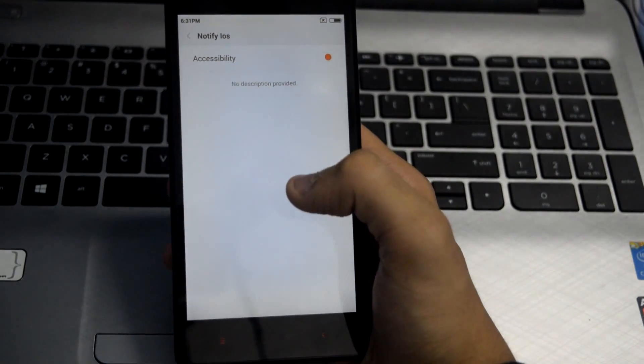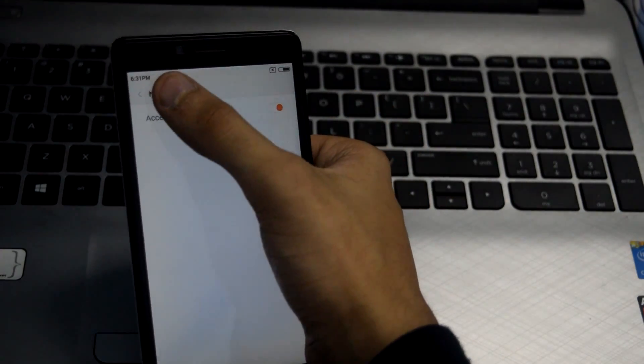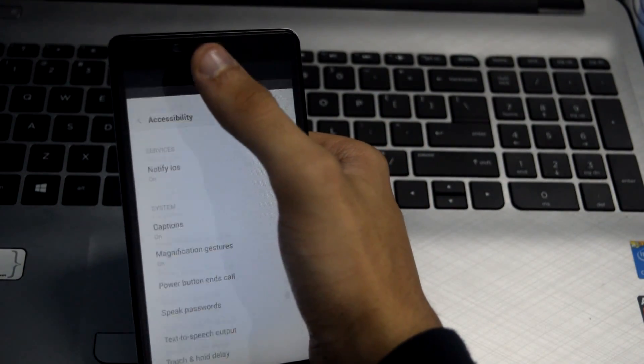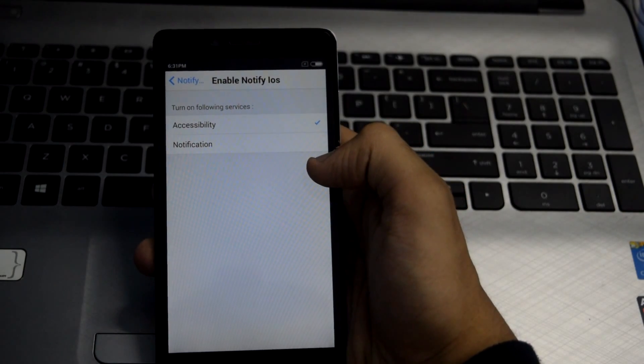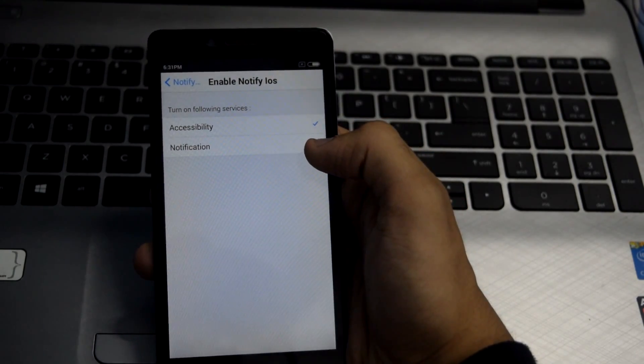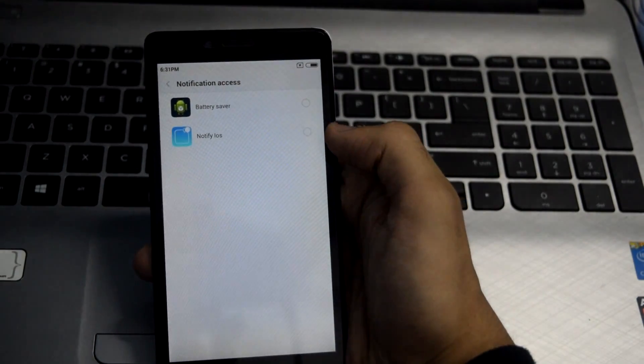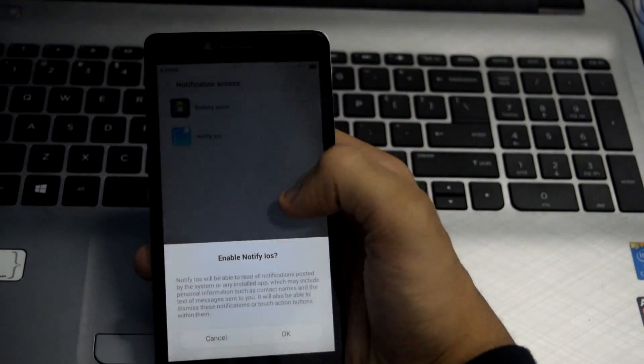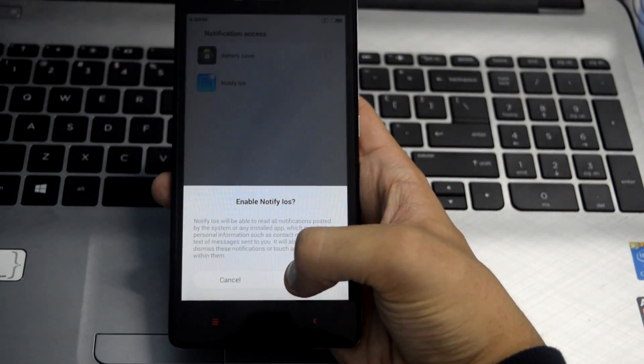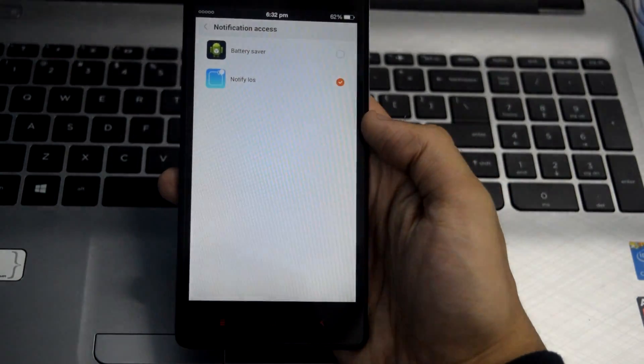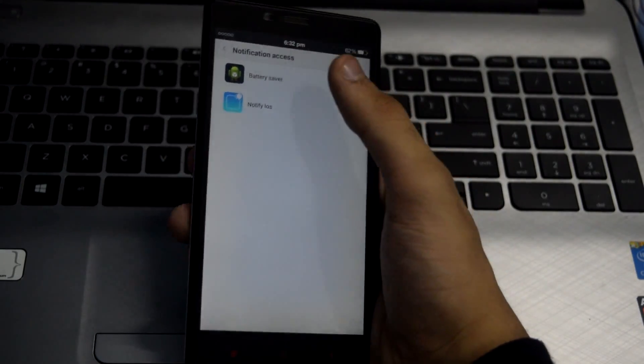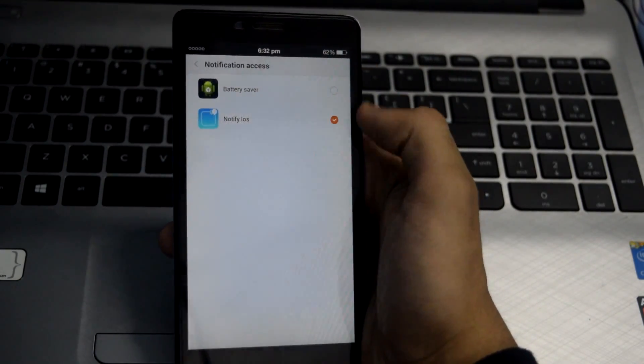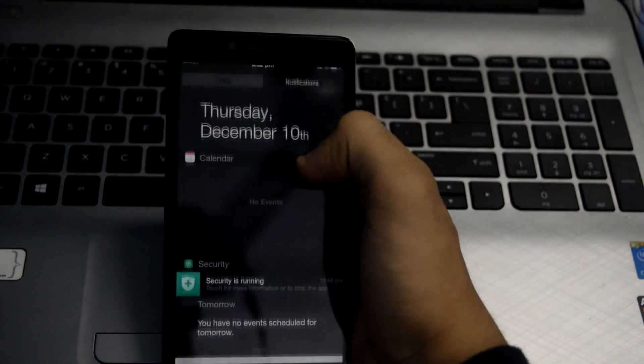Now you can go back. From here, select Notification and then select Notify iOS. Click OK again. As you can see, the notification bar has been changed.